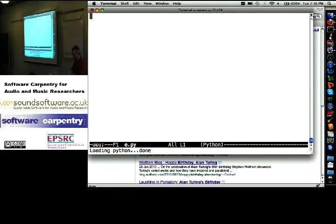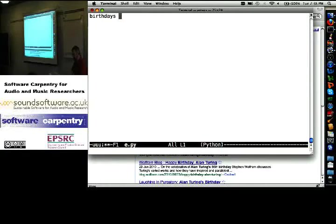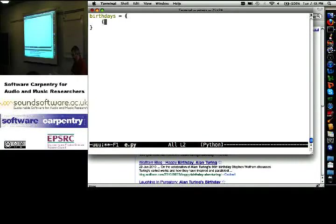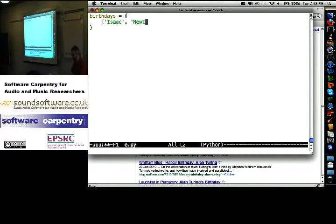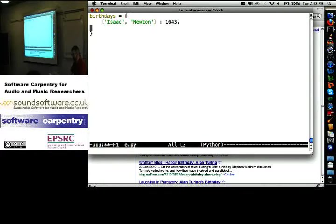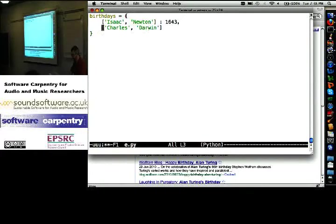If I want to create a dictionary of birthdays equals Isaac Newton 1643 and Charles Darwin 1809, I can't do it that way.